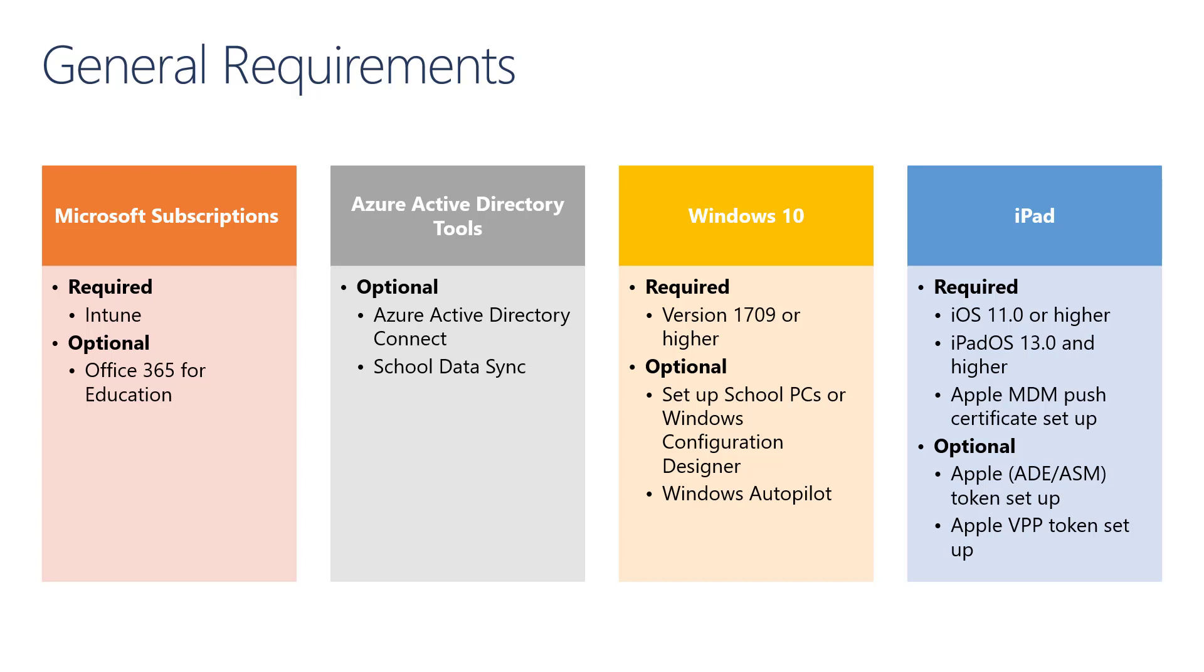Optionally, there are a few Azure Active Directory tools you may need. If you want to connect and synchronize your on-prem Active Directory to Azure Active Directory, you will need a tool called Azure Active Directory Connect. If you are already using Office 365, it is very likely that you already have this installed and configured. As discussed in Module 2, you can use School Data Sync to sync information from your School Information System to Azure Active Directory.